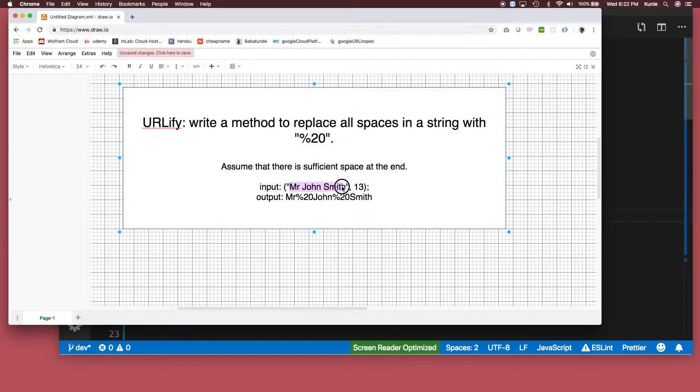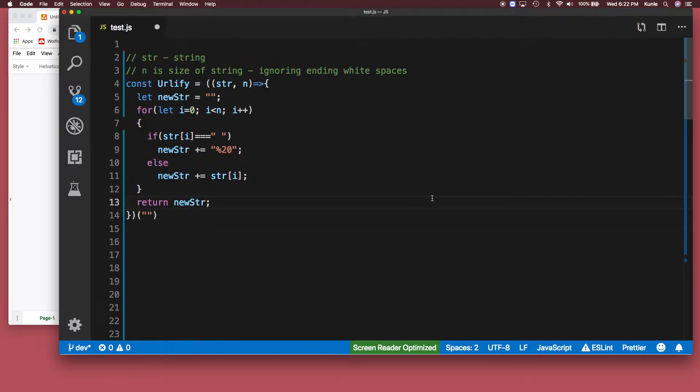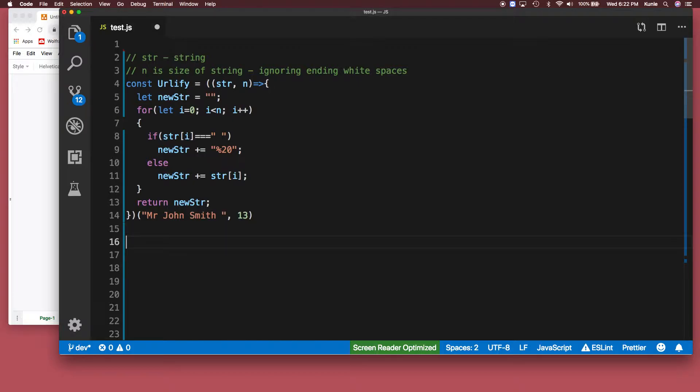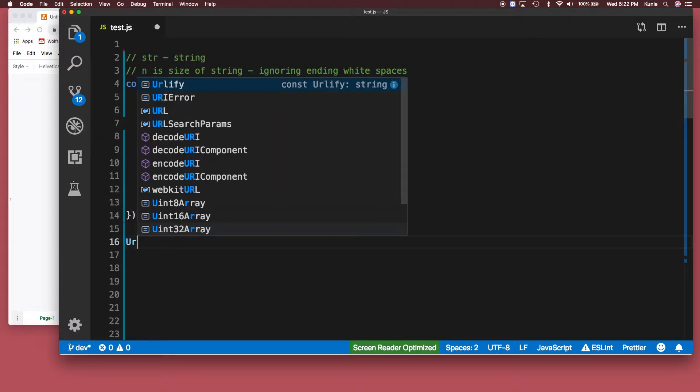Mr. John Smith, size 13 with a space in the end. Okay, calls itself. All we got to do is just call this function.